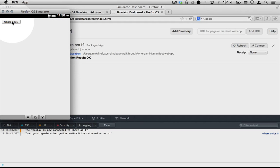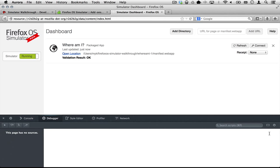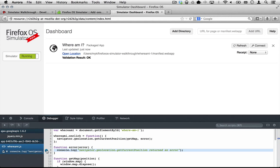But when we click the button, the map doesn't appear, and we get a new message in the web console. This message is logged by our whereami.js script and indicates that geolocation API has returned an error.